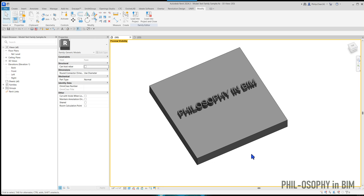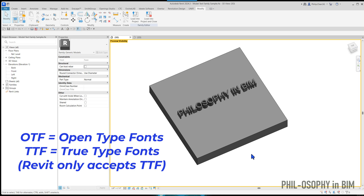I've come across cases in the past where the font you might be receiving from the client is only going to be an OpenType font — that's the OTF format. In that case, Revit is not going to be able to work with that font format, so there are a couple of options you can go with.